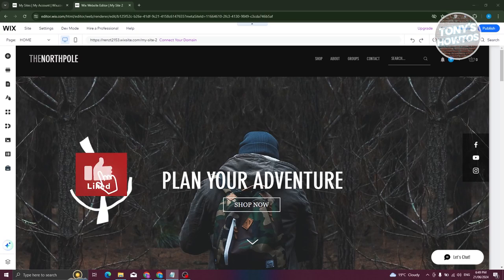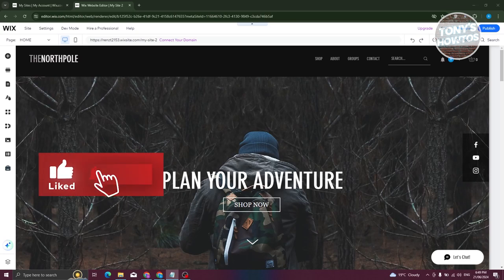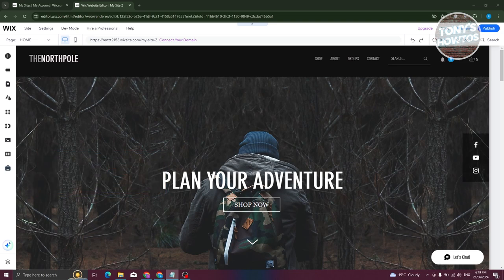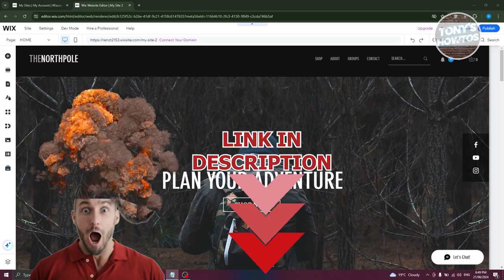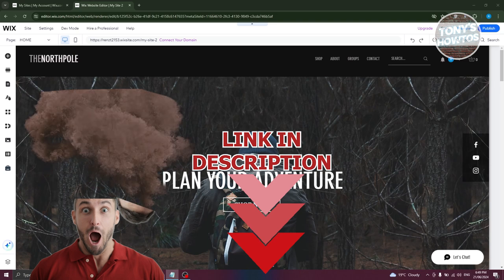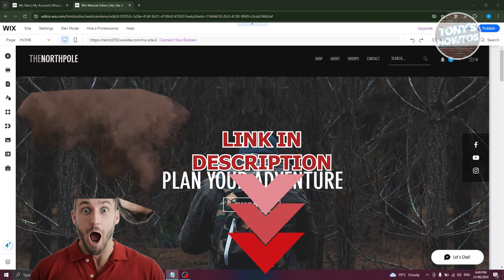Hey guys, welcome back to Tony's Autos. In this video, I'll be showing you how to duplicate a site on Wix. Before we start, hurry up and check out our data software just under this video. So let's get started.